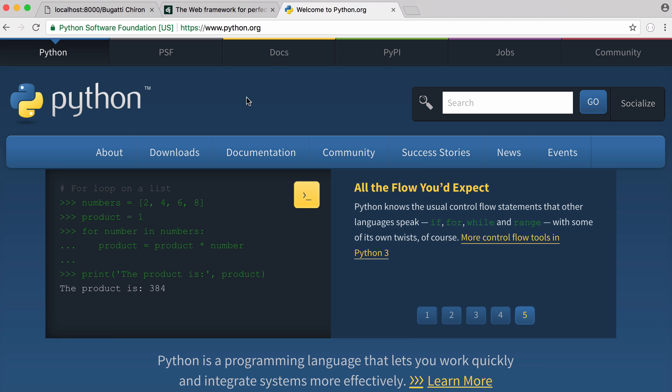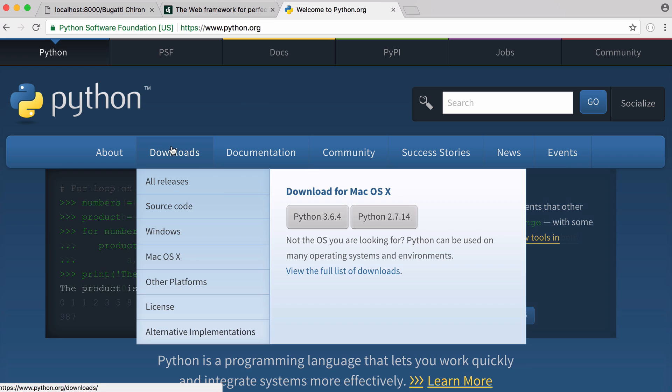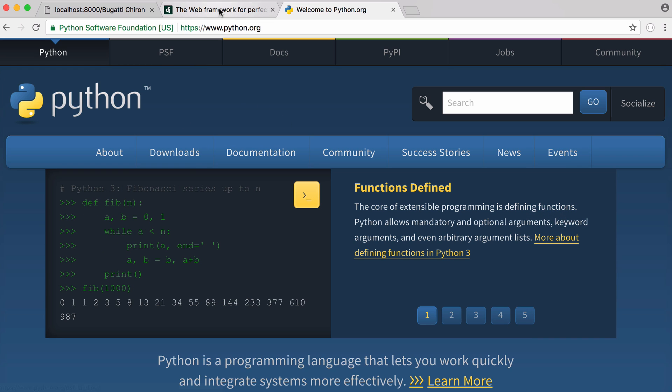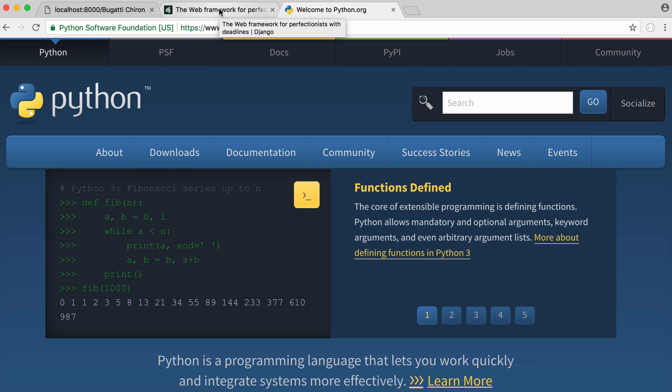The first thing we obviously need is Python. Download Python from python.org and install it on your computer. Then download the Django web framework. You can either download it here or we're going to use Python's built-in package installer called pip.